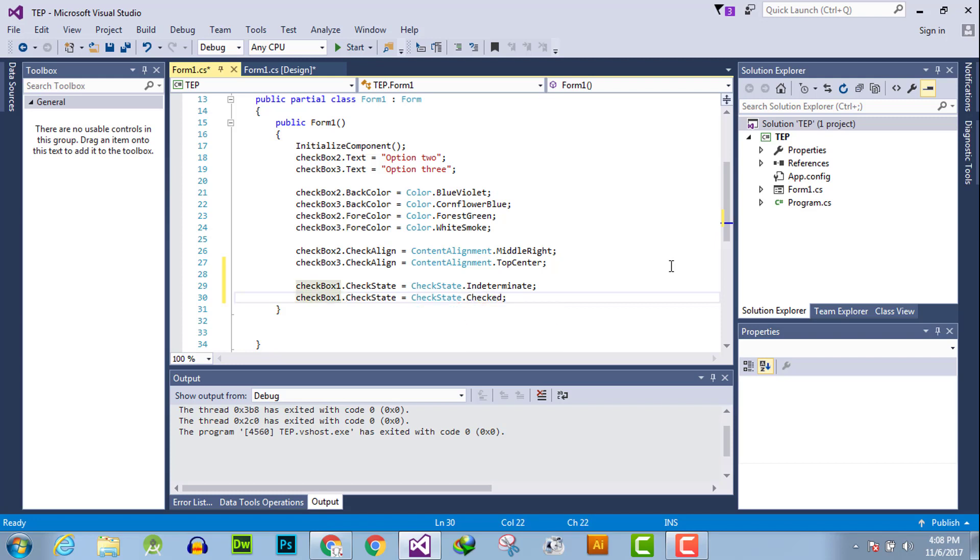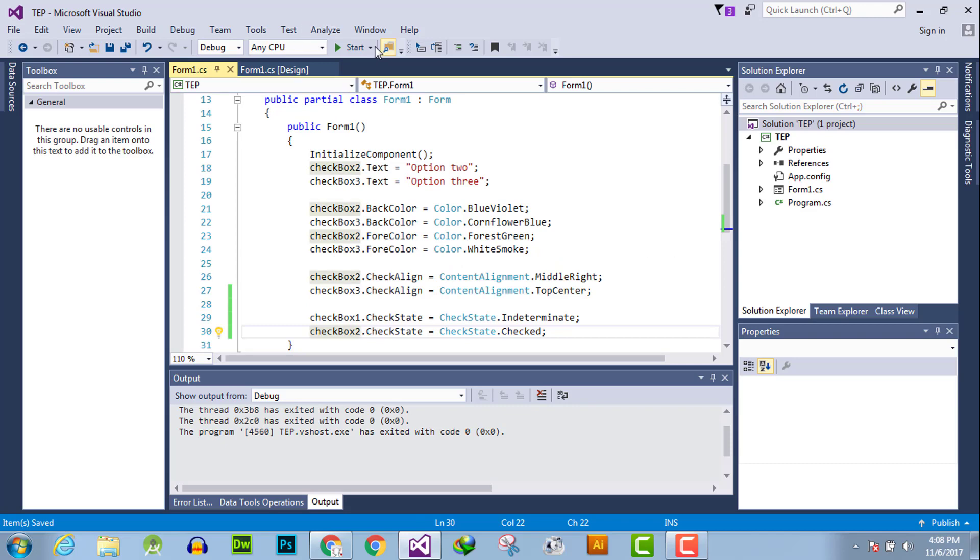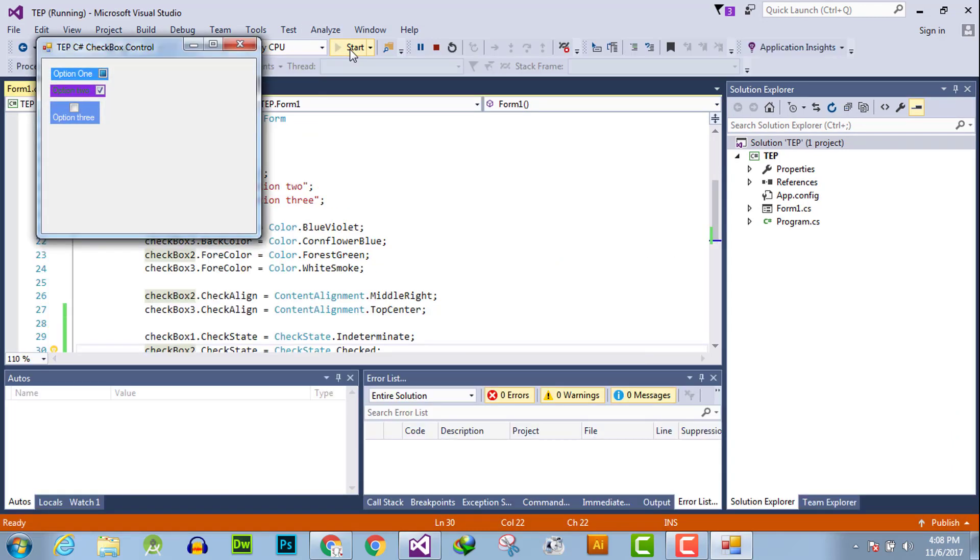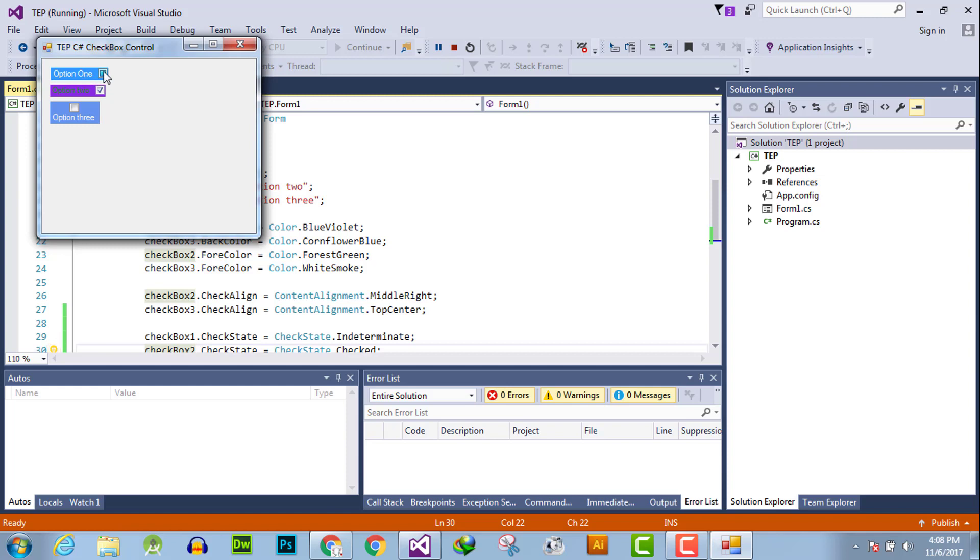Now execute. Now you can observe the first checkbox is in indeterminate state and the second is checked and the third is by default unchecked.